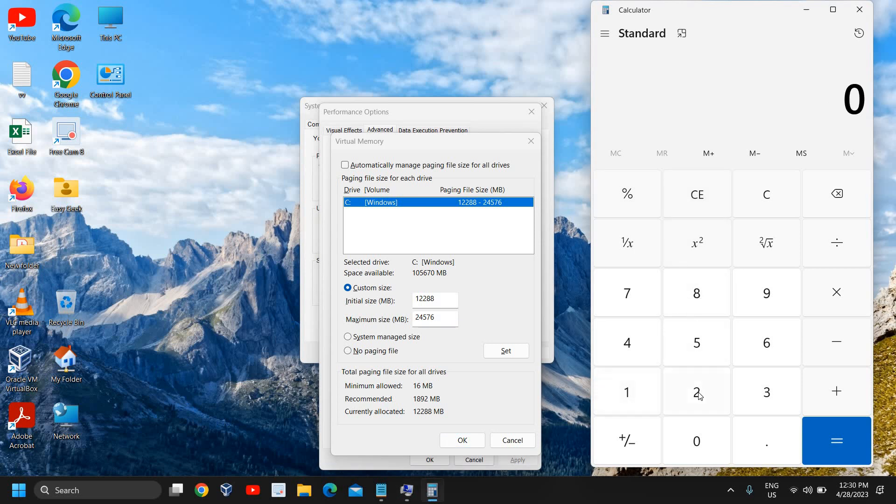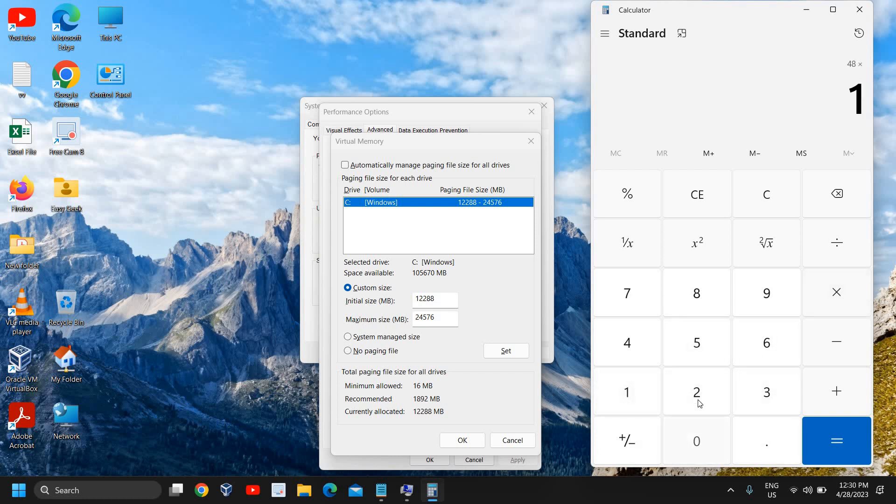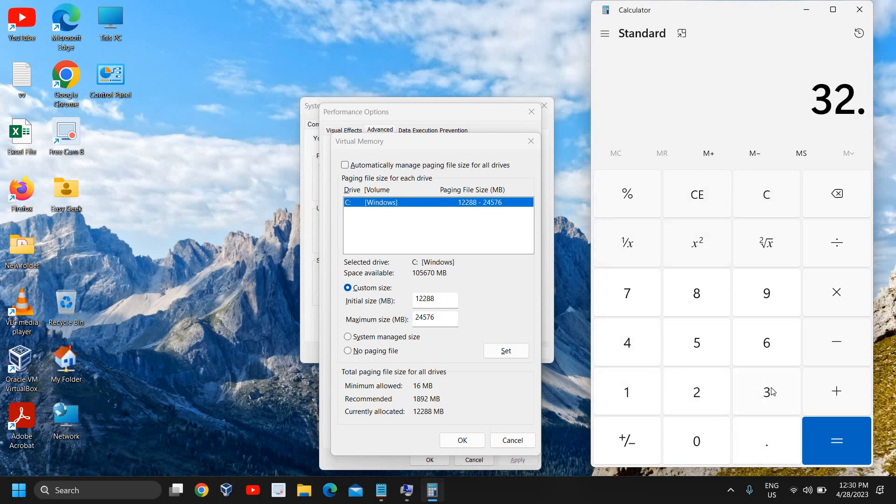Let's say if you have 32 gigabytes of RAM, then you need to enter 32, then into 1.5, then into 1024. And the maximum size will be 32 into 3.